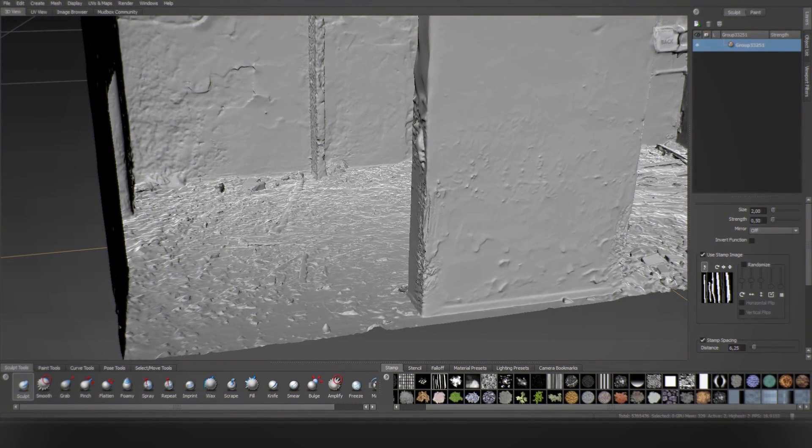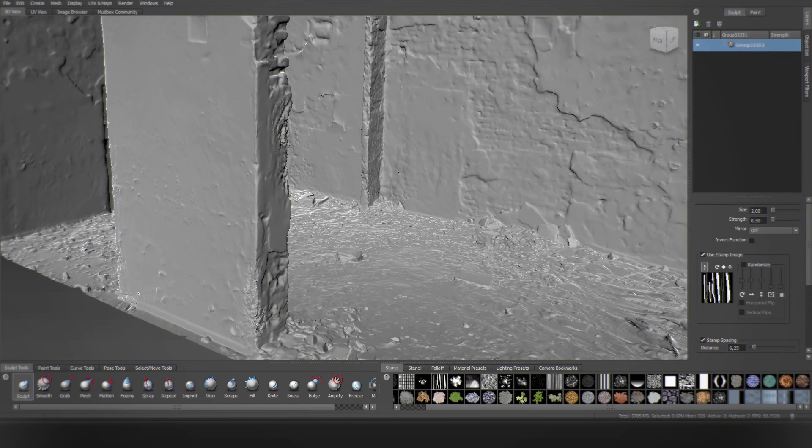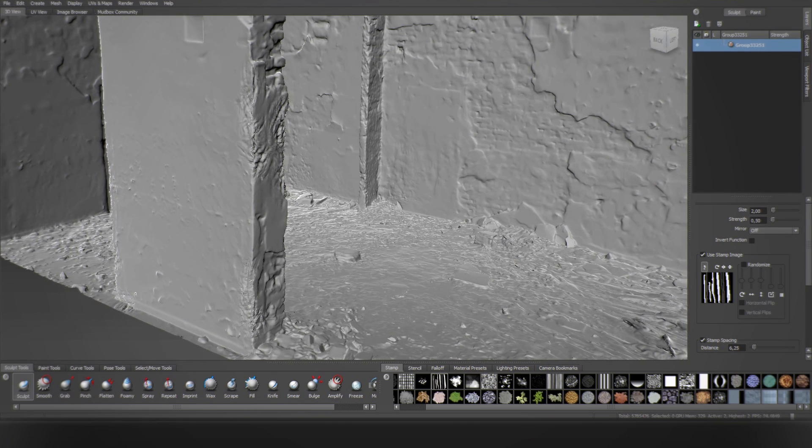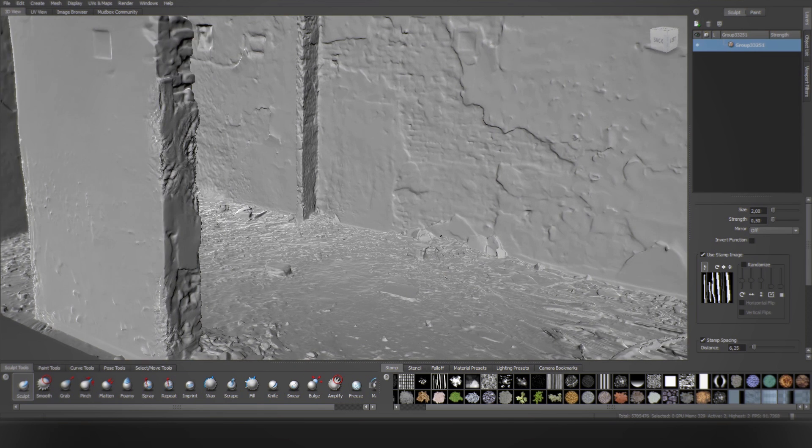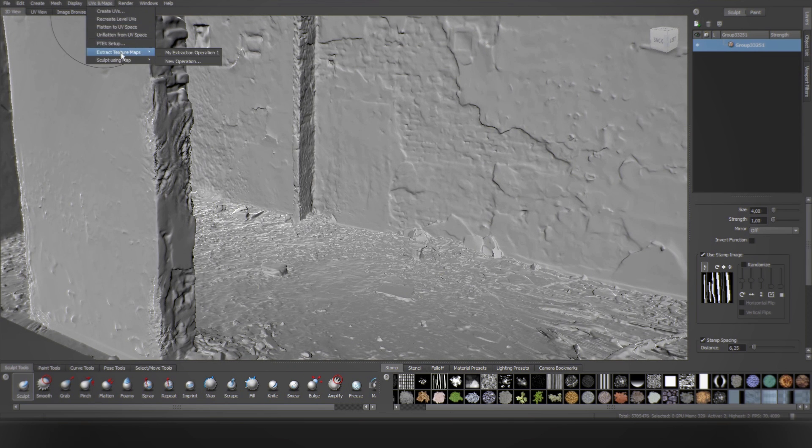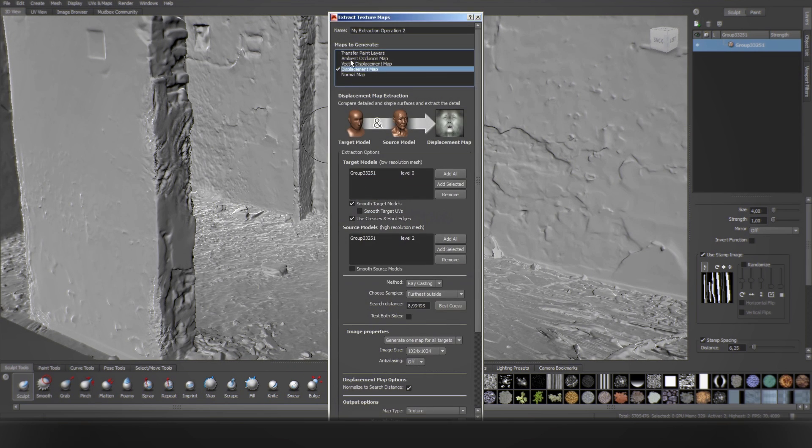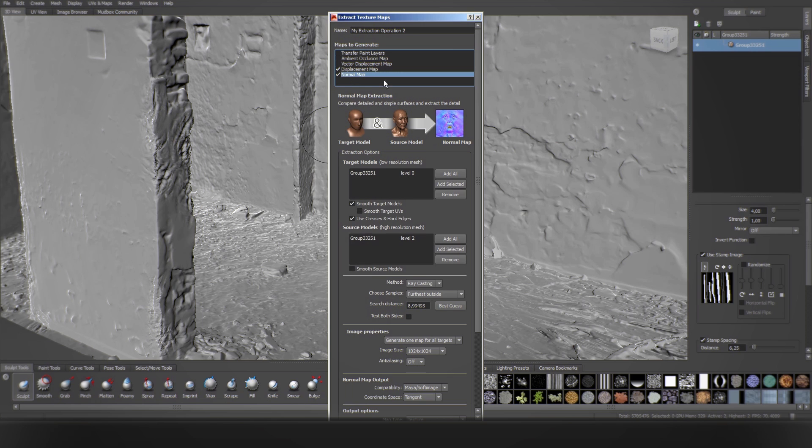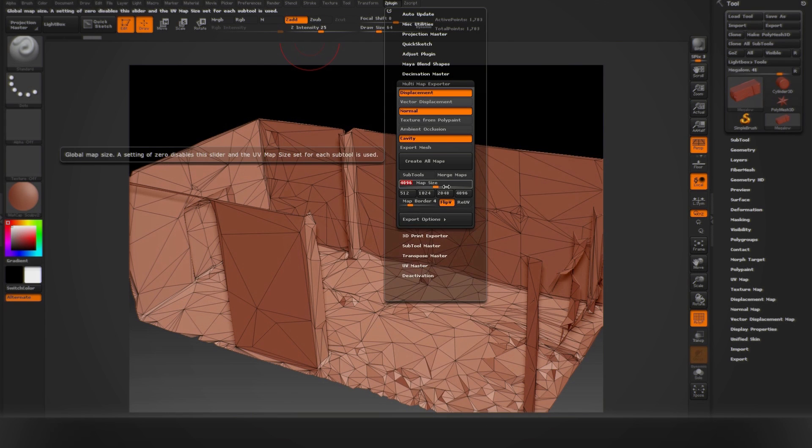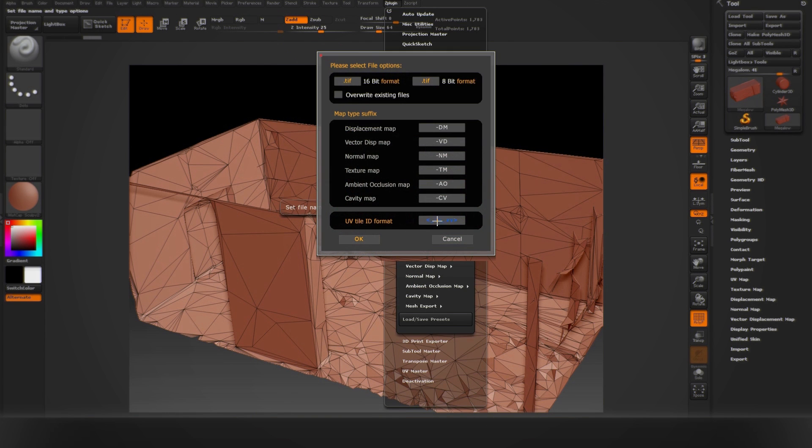Mainstream programs like Mari, ZBrush and Mudbox all support multi-tile UV workflows. To export multi-tile datasets from Mudbox, simply use the traditional map extract command. In ZBrush, use the multi-map exporter. You can even choose the naming convention of the dataset, Mari Udim, Mudbox or ZBrush.